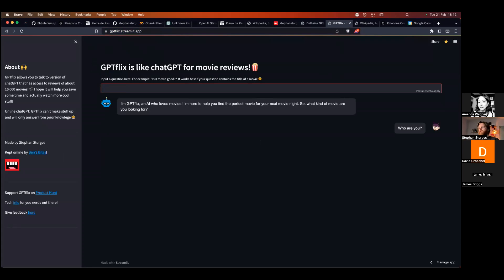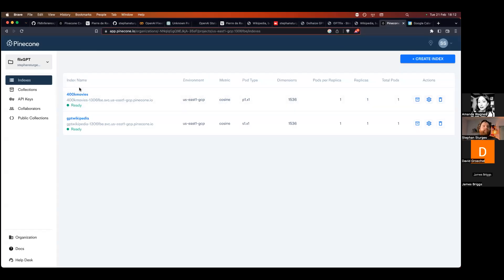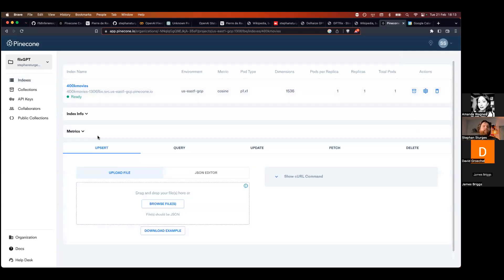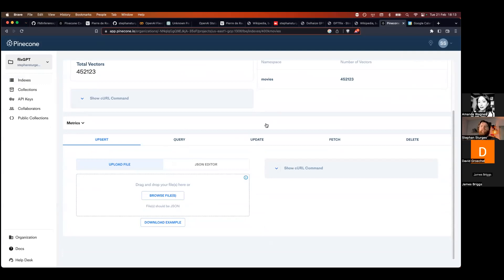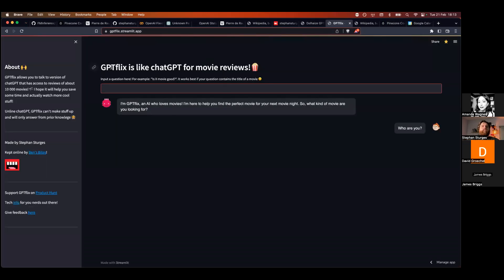GPTFlix uses GPT-3 on the back end and forces it to source its knowledge from the vector database on Pinecone. On Pinecone I have a database called "400k movies" — I took a dataset from a Kaggle research competition with 400,000 movie reviews, appended about 50,000 movie plot descriptions from another Kaggle dataset, and uploaded all of this to the vector space, giving me 452,000 vectors, each with metadata containing the text I want to retrieve.